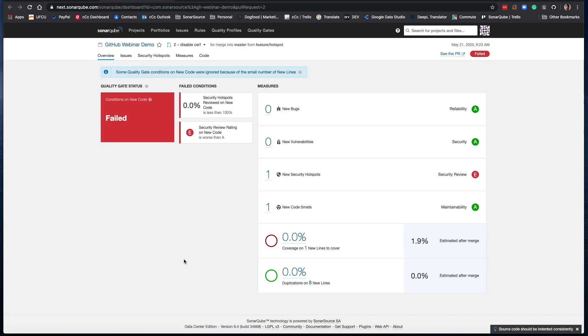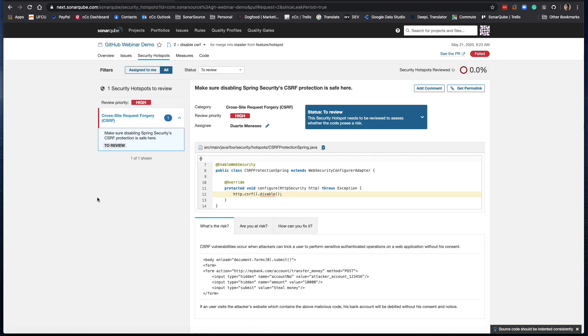Let's click here — that will launch us into Sonar Cube. We can see that we have the same metrics that we saw in the decoration in GitHub, here in Sonar Cube. And there's that security hotspot, so let's take a closer look at that. You'll notice we have a dedicated view to reviewing security hotspots in Sonar Cube, and here it says we have a potential cross-site request forgery issue.